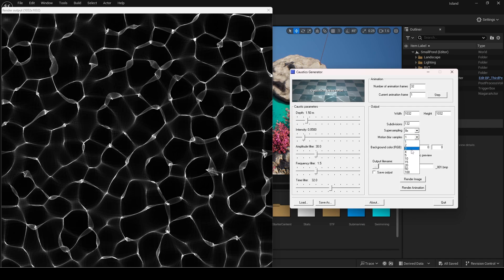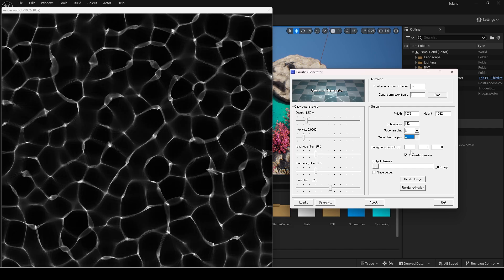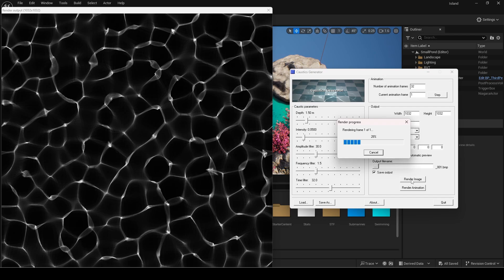You can adjust the values to your liking. It might take some time to update if you are using higher values. Enable save output and press render image. This should save the image into the same folder as the tool.